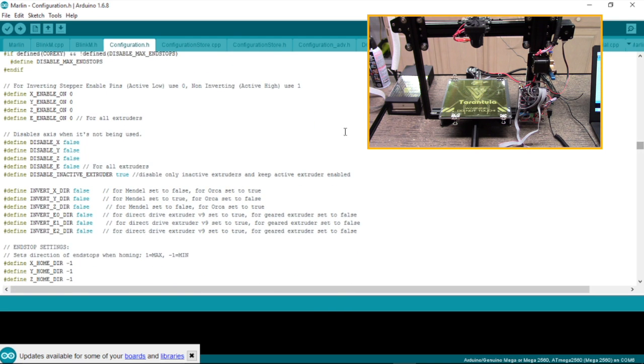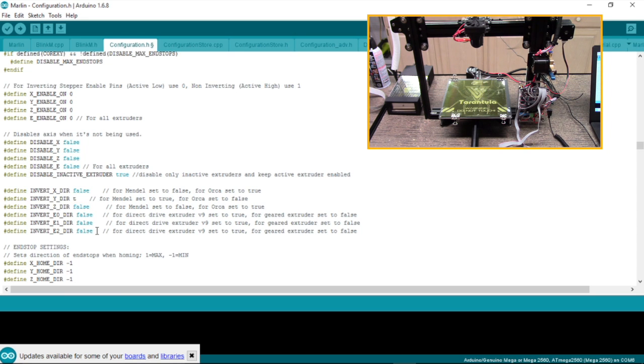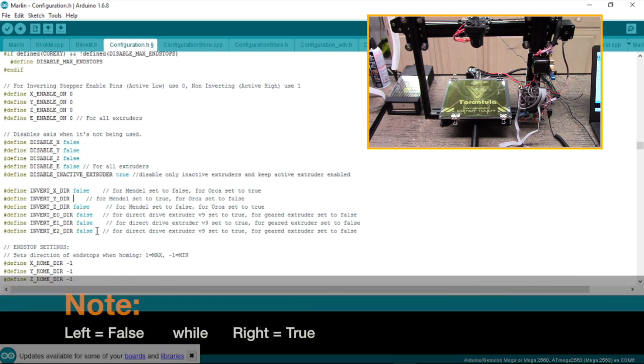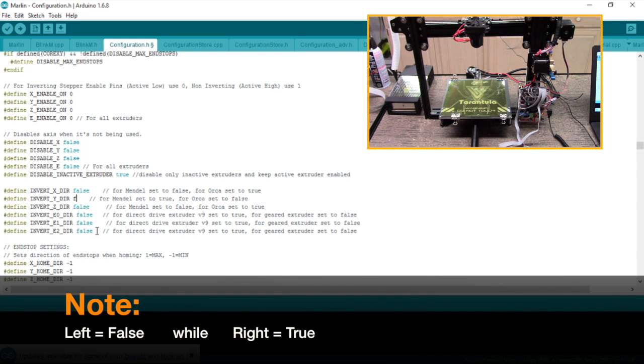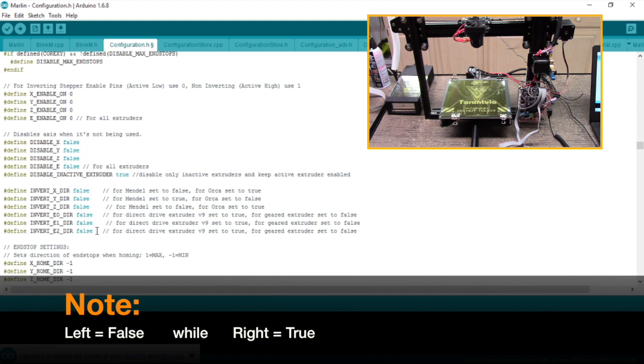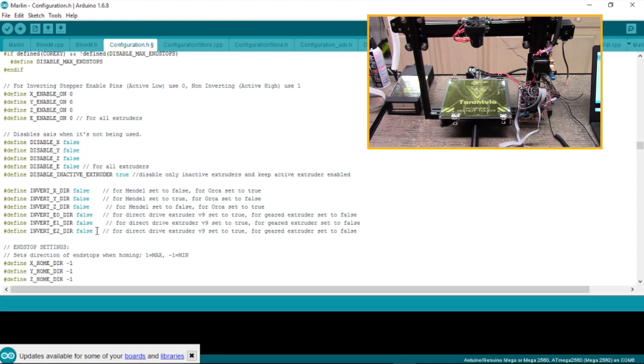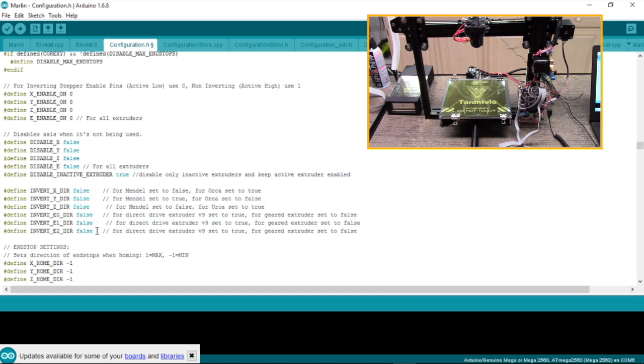Here we go. You notice it has invert Y false. We're going to want to leave this as false. If yours is to the right, you're going to want to make it true. So right is true, left is false. They should all read false if it's to the left. That one should read true if it's to the right.